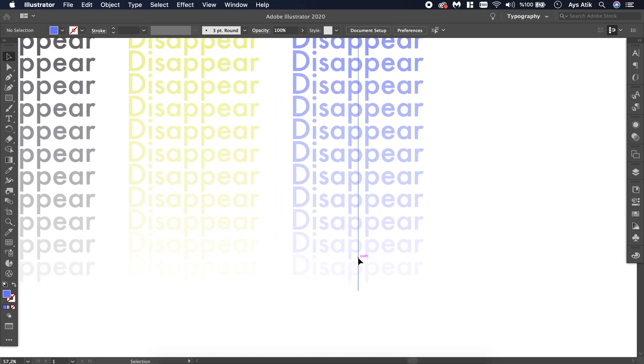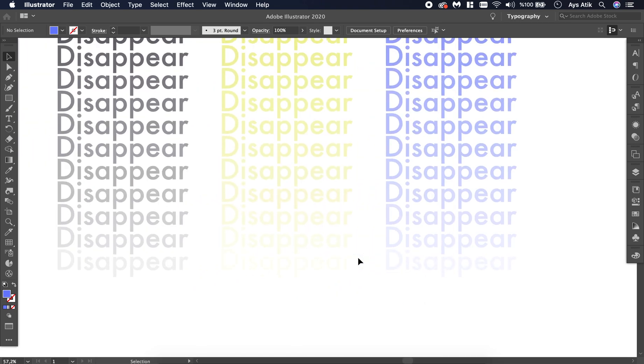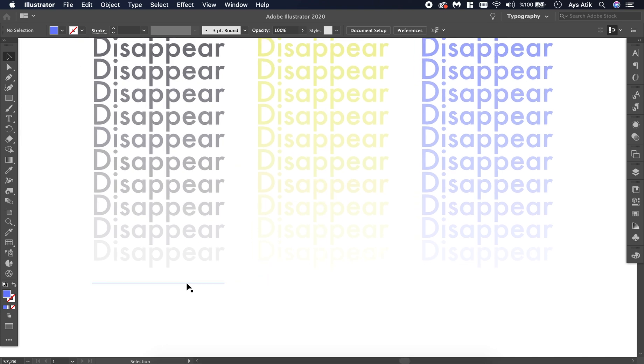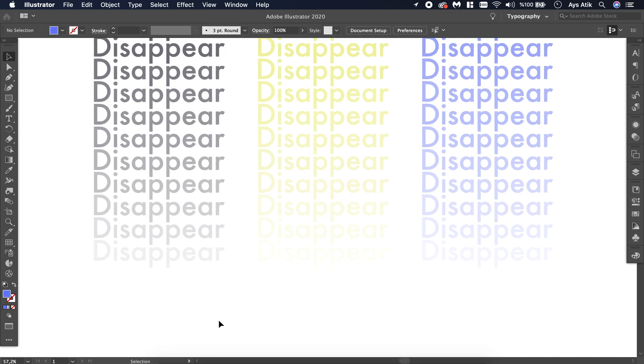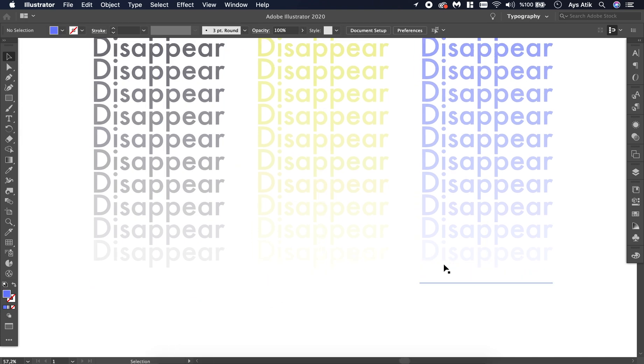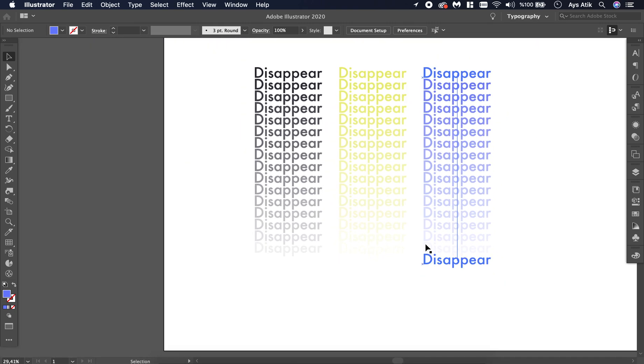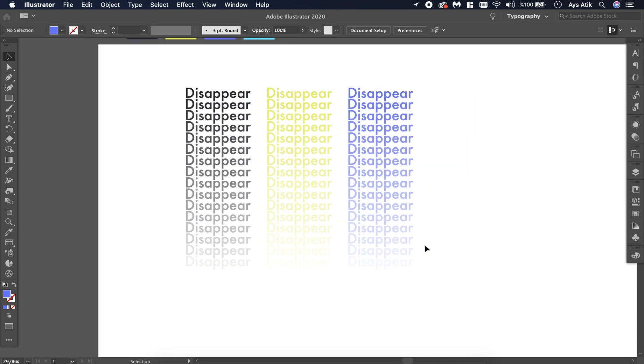As you can see, the last text, the one at the bottom, is not much. You cannot see it because it is white.